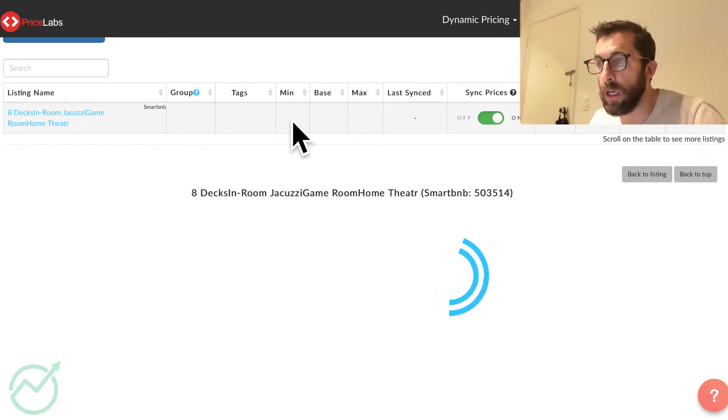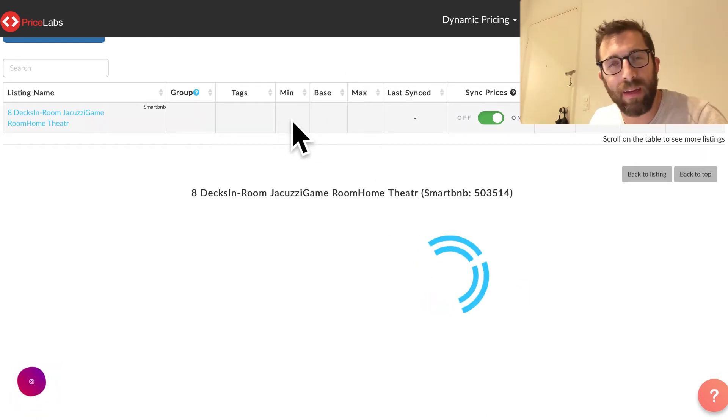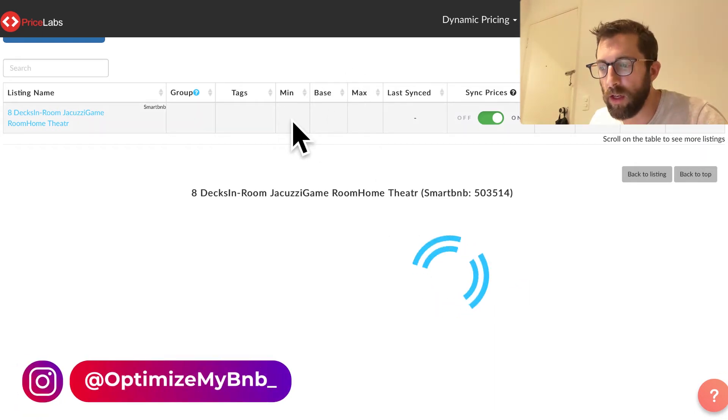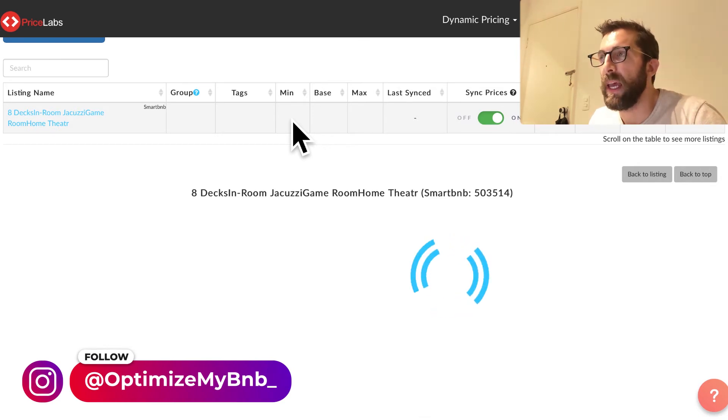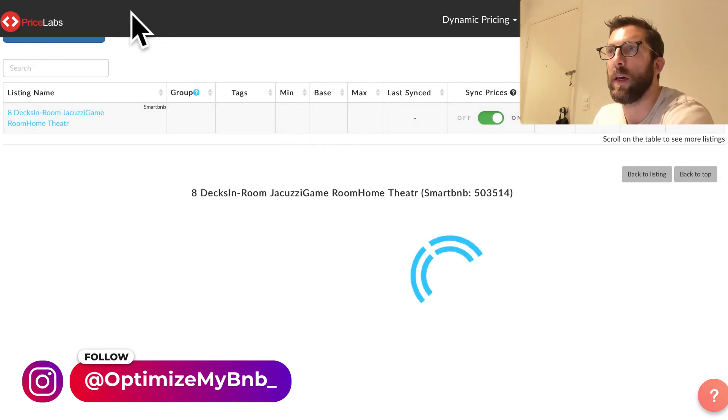We're going to put in the base price, the minimum. You don't really need a maximum. They have it at $2,400. I'm going to just leave it blank. And then I'm going to sync.